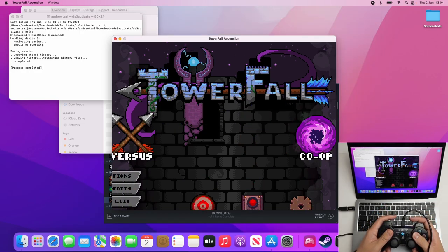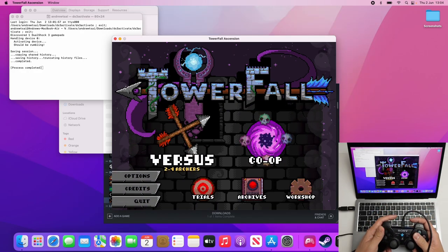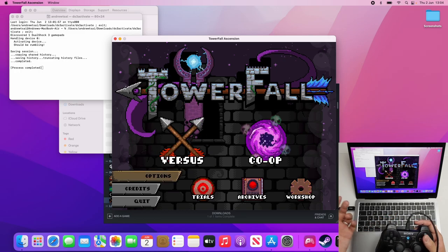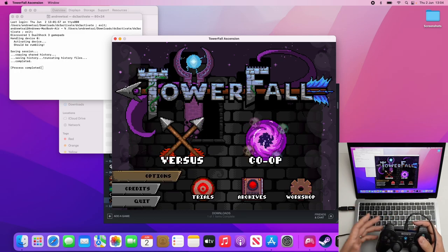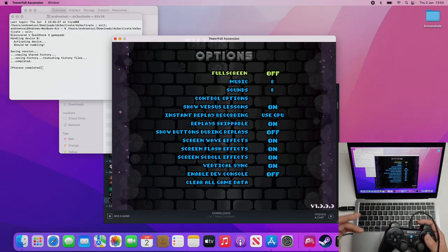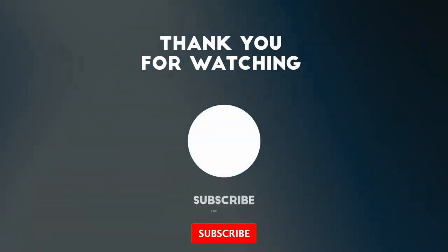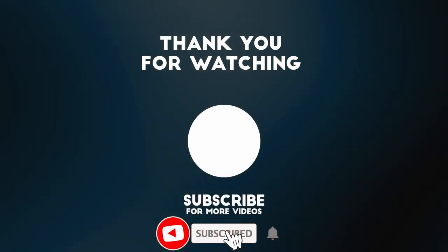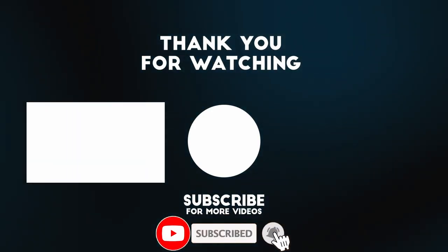I hope you found this video useful. I've got lots of other Mac gaming tutorials on my YouTube channel, so please check it out. If you found the video useful, please like, please subscribe and I'll see you in the next video.